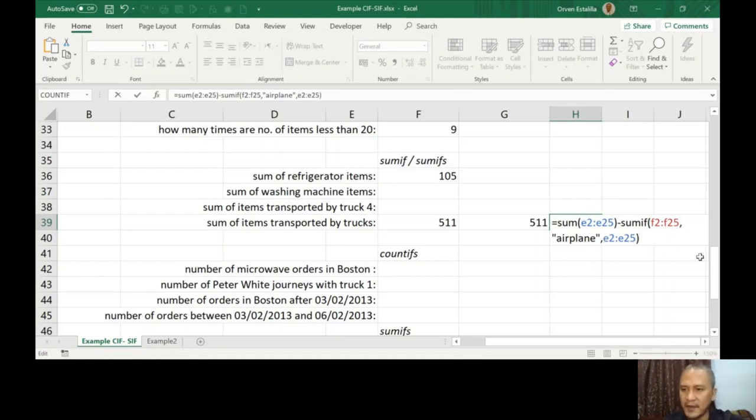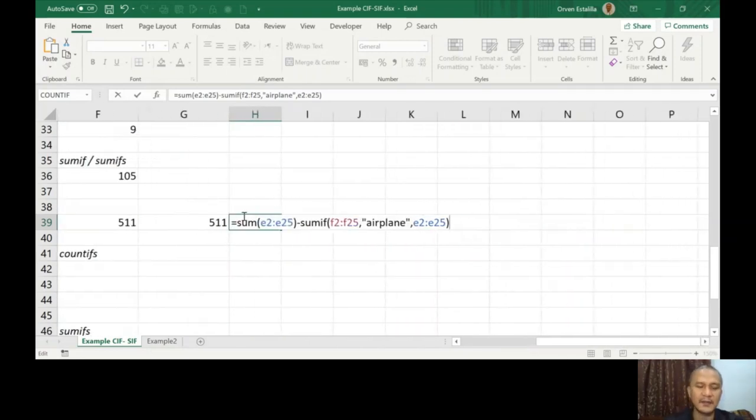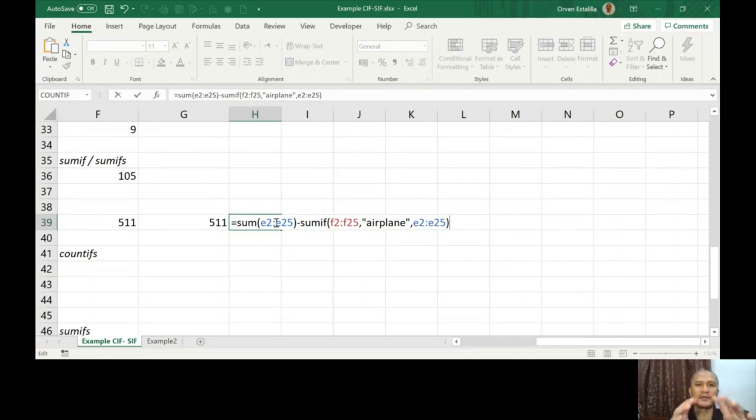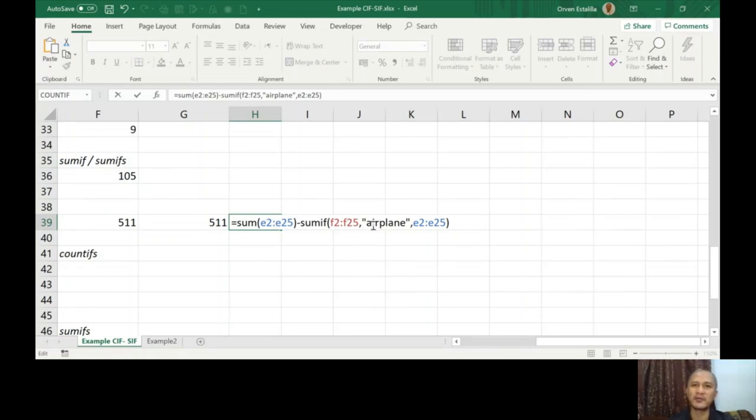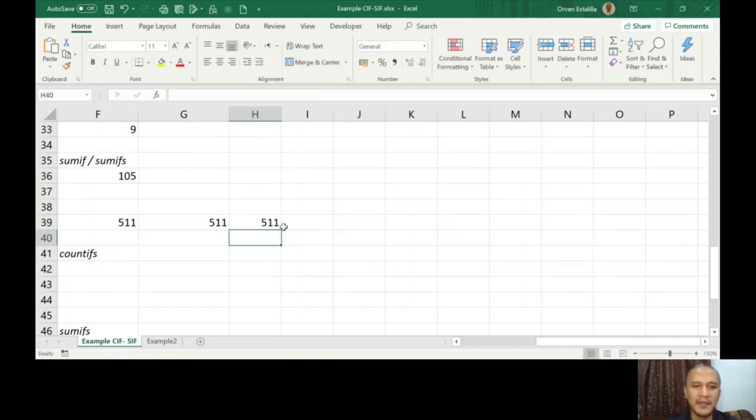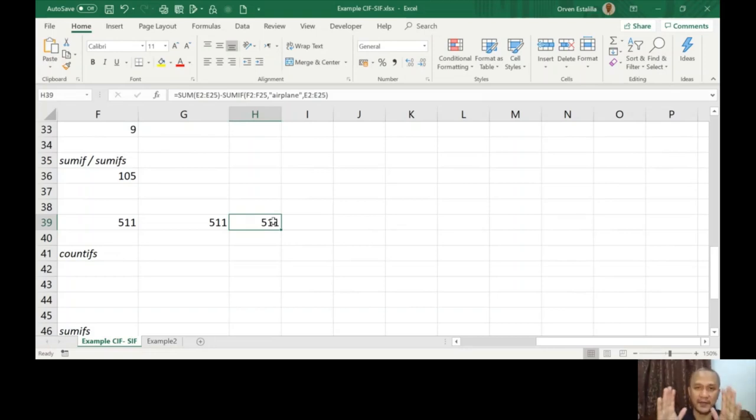Let's explain a little bit on the formula. Sum of E2 to E25 - I'm going to add all those values and subtract it with the value corresponding to airplane. So what will be the remaining of this is 511, because I just removed the items for the airplane and the rest will be for the trucks. So I hope you got this point.